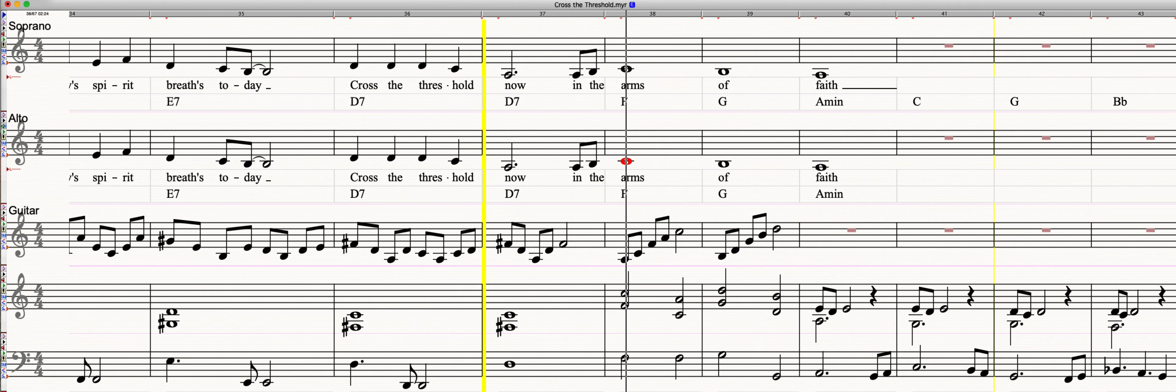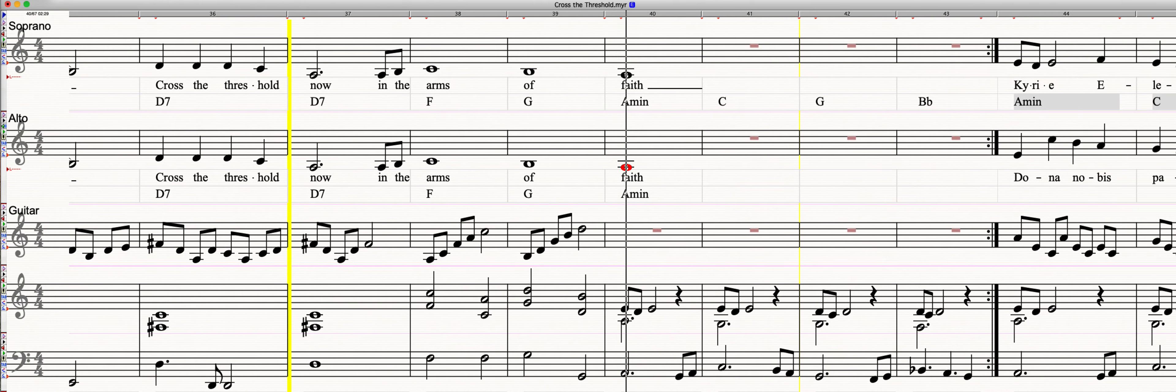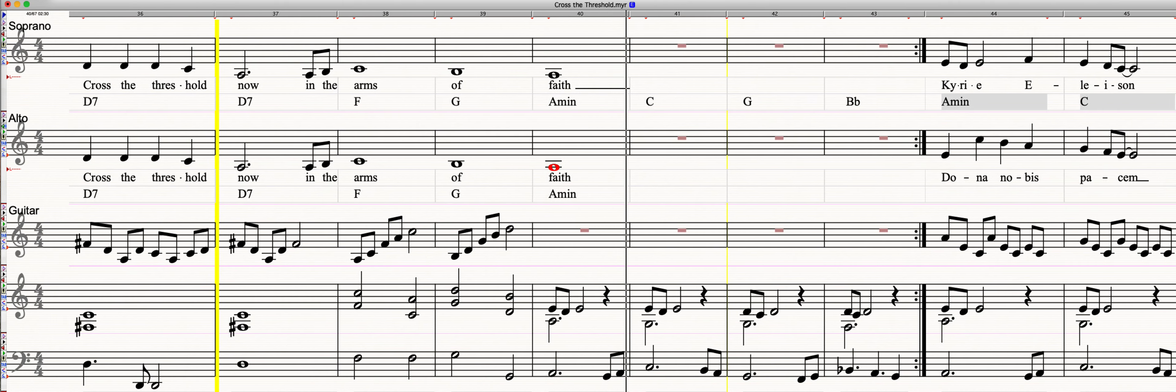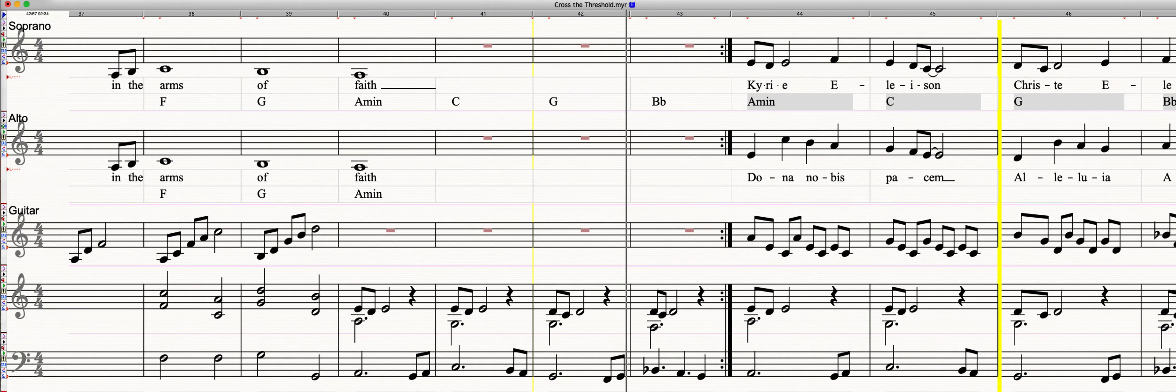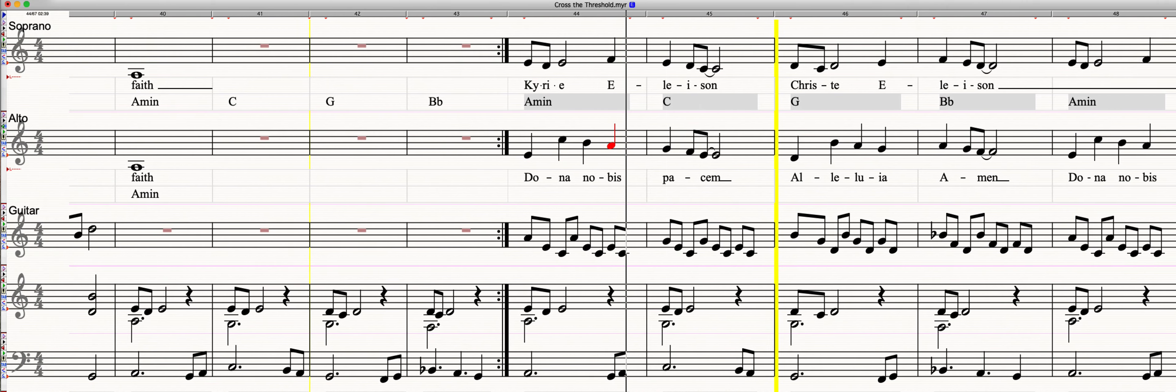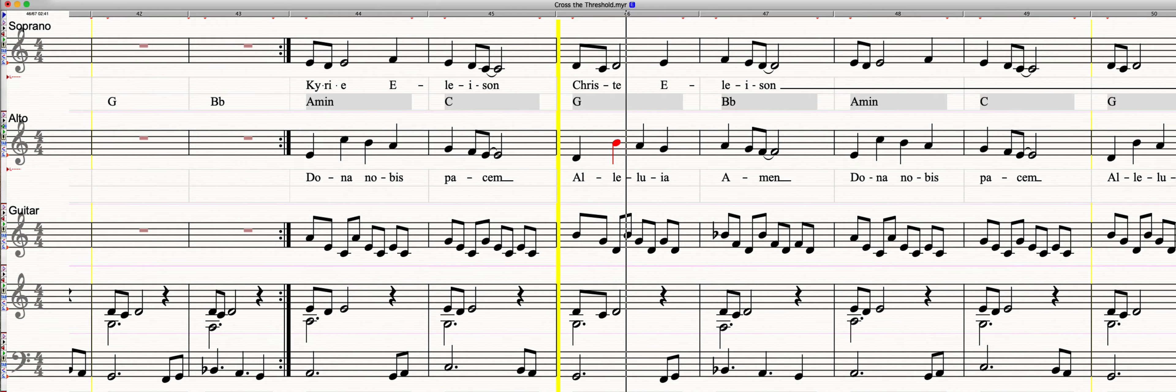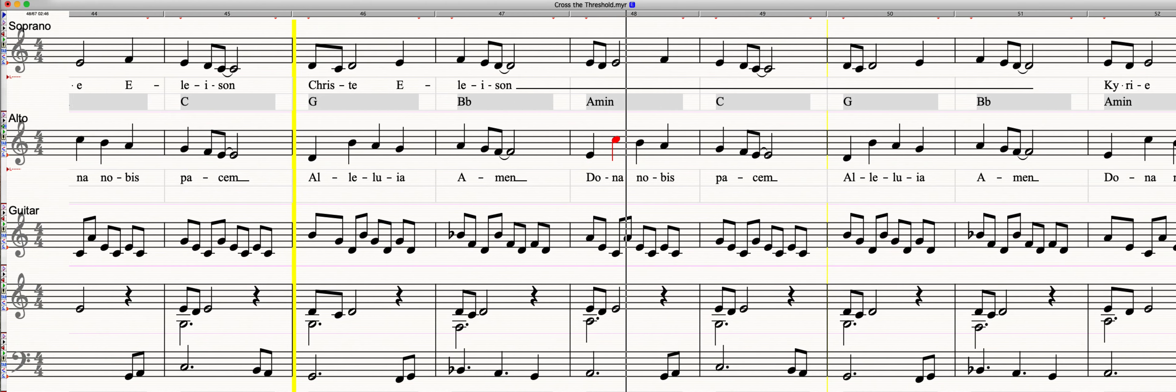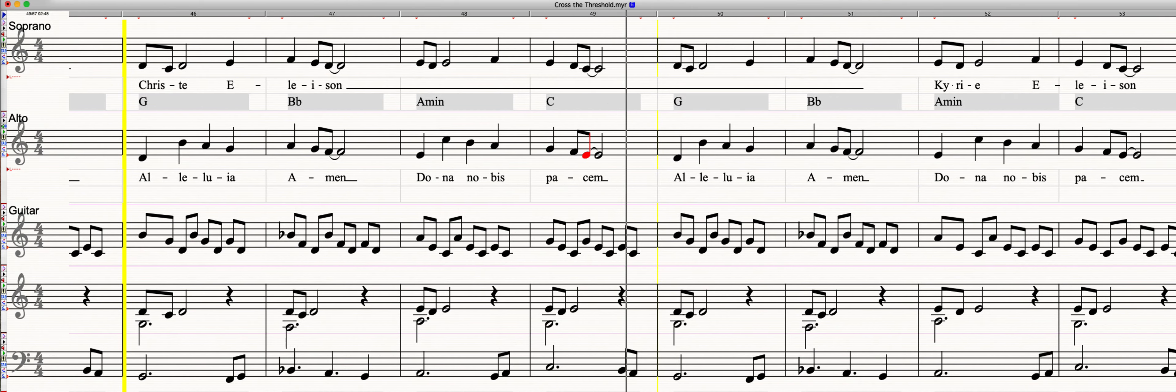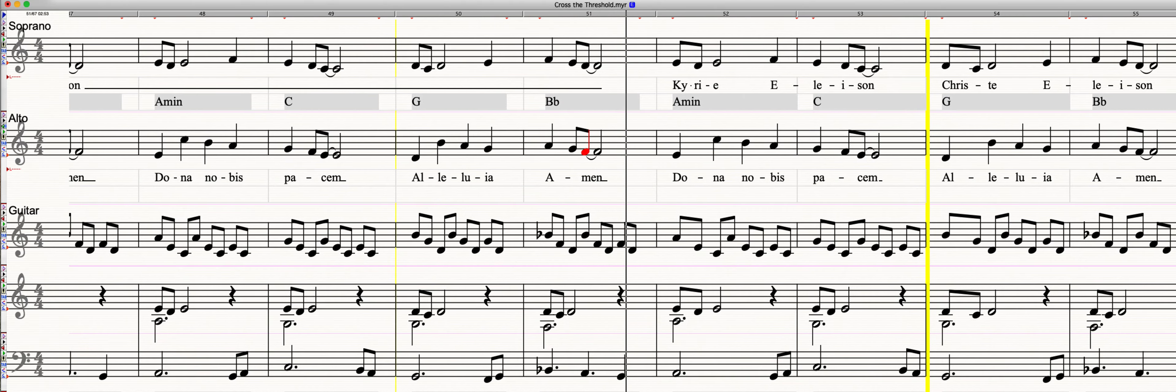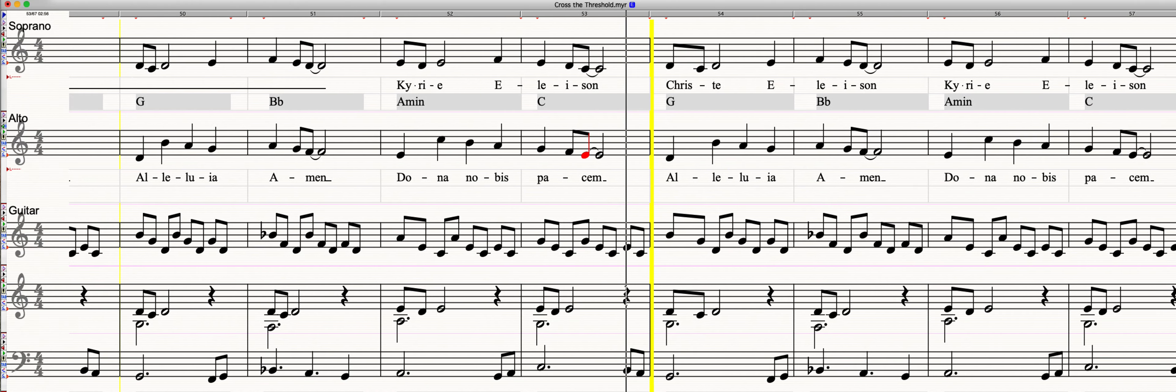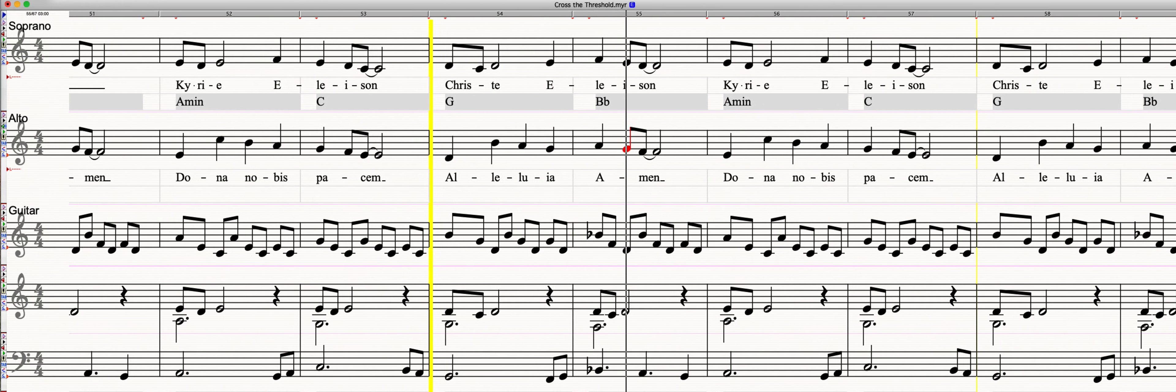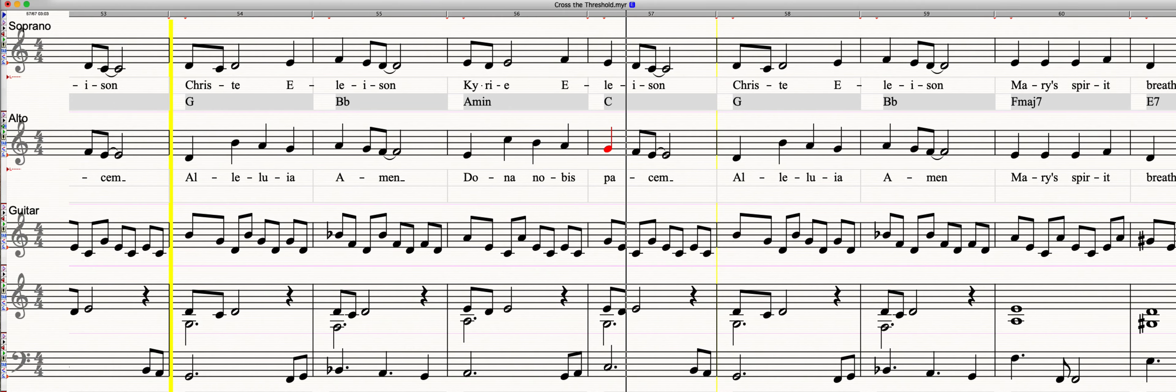In the arms of faith, willingness to create. Dona nobis pacem, Dona nobis pacem.